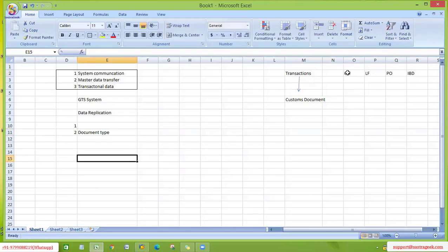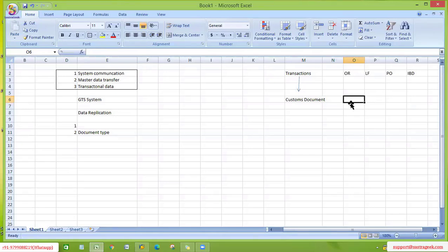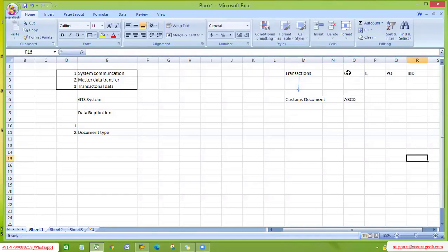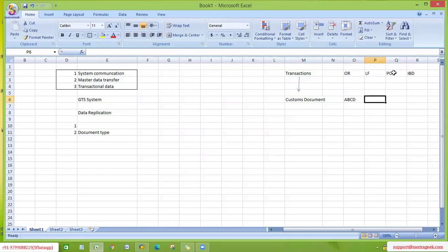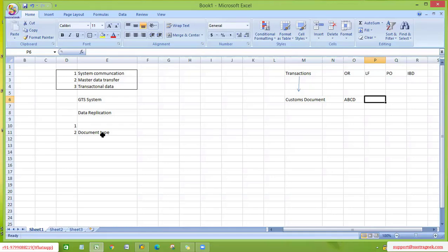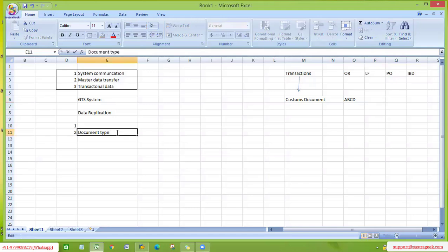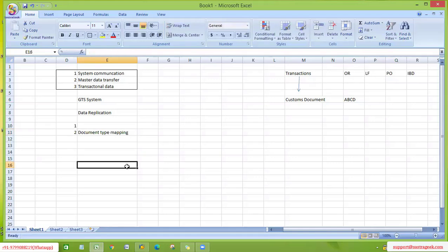In this case, what we are doing is mapping ECC-specific document types to GTS-specific document types. For example, we assign OR to ABCD, LF to XYZ, PO to IACD, and IBD to MNP. Based on these mappings only, GTS system will create the correct associated customs document. The system will understand that this is a sales order related customs document, this is an outbound delivery customs document, and so on. So first we need to understand document type mapping and how to configure it.